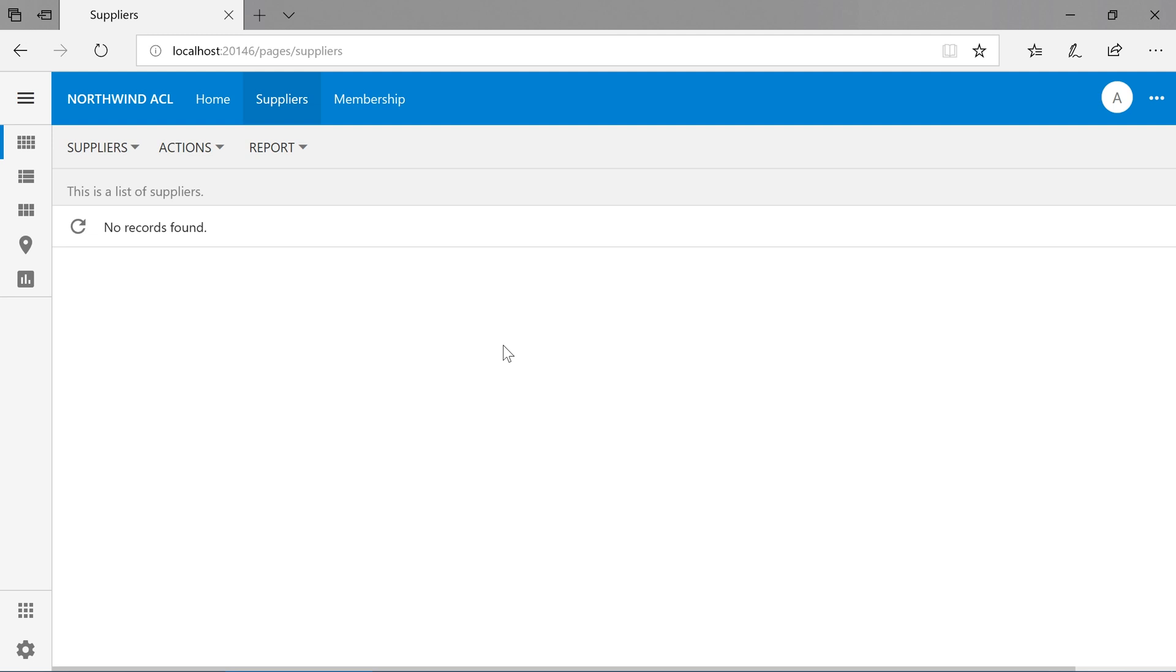By navigating to this page, we'll notice that we don't have access to any suppliers. I also don't have access to the insert command. In order to gain access to these actions and rows, I will need to enable it in the access control list.